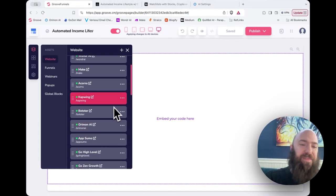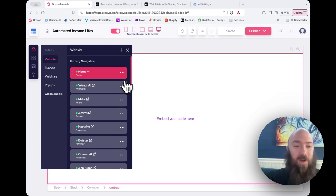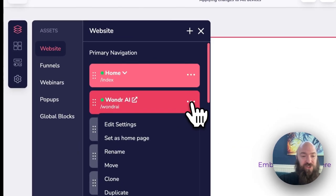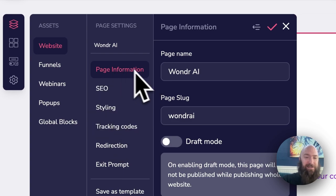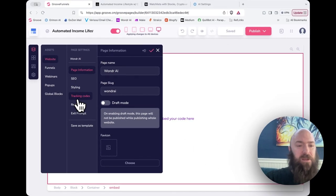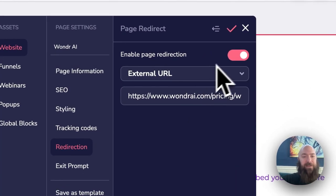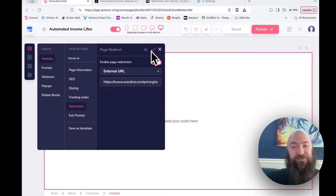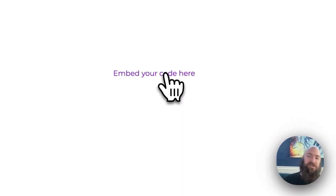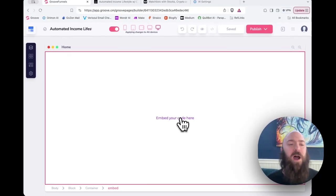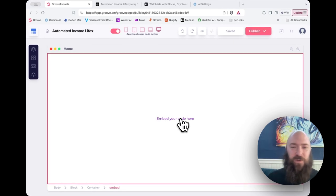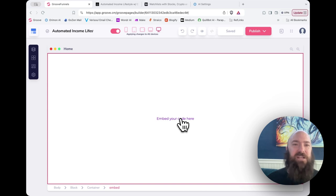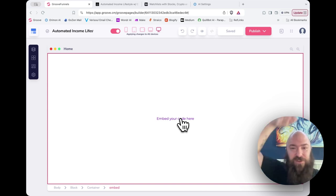And then instead of making a web page out of it, it's essentially just a blank page. And all it does is redirect to my affiliate link because I have that option. So under redirection, I've enabled redirection and I redirect to my affiliate link.